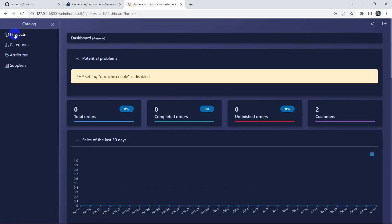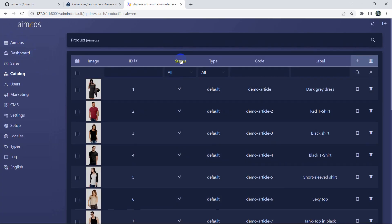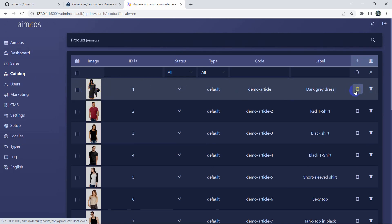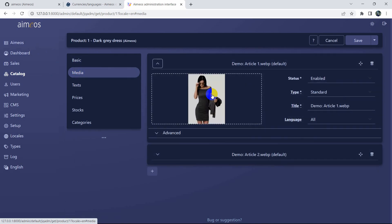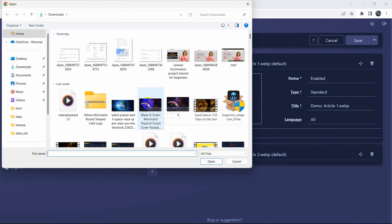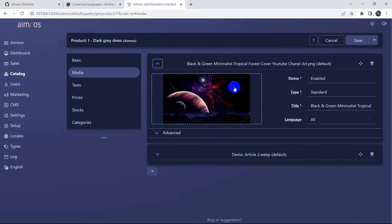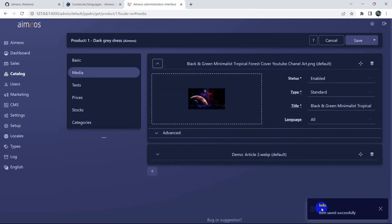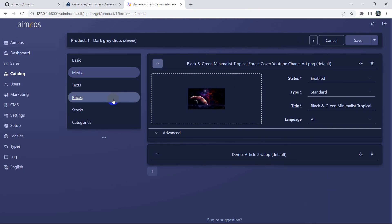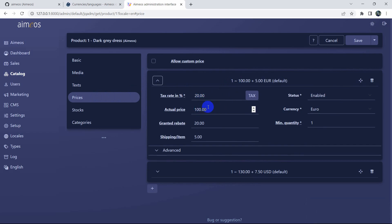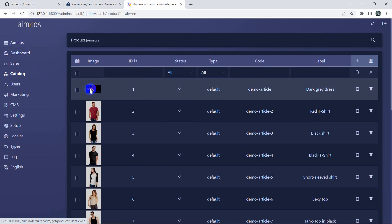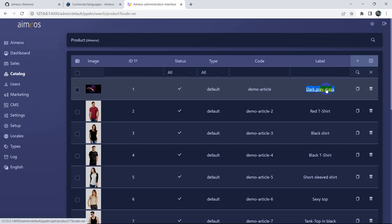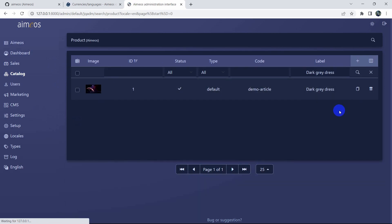There are many options available. Under Catalog you can see the Products option and update any product. Click on a product image to go to the product edit page. Under the Media section you can change the image — choose a new image, click Open, and the image is updated. Click Save, and you'll see 'item saved successfully'. You can also change the price here. You can search products by ID, code, or label.